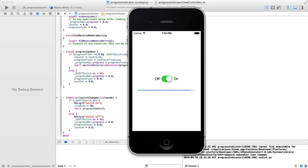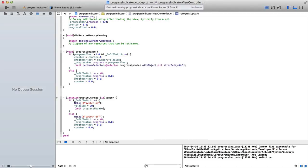So this could be used for example if you're uploading an image to the web. You may want to show a progress indicator to show how much percent of that has been completed.